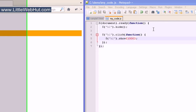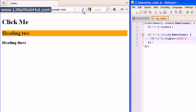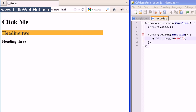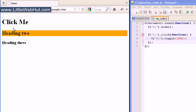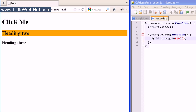Now let's change the show effect to toggle. This effect allows us to toggle back and forth between show and hide whenever we click the h1 heading. So I'll click on the h1 heading and the h2 heading appears. I'll click again and it disappears. This will just keep toggling back and forth every time that I click this.